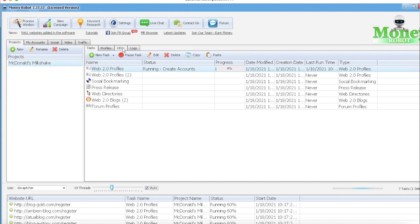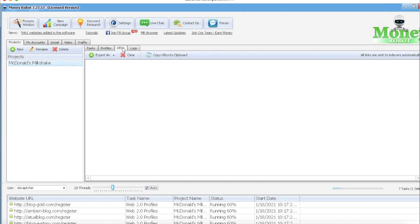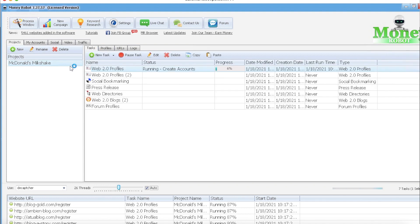Once you're done, you'll just look at your URLs. This is where all your successful links will be, and you're gonna take those and power them up with Scrapebox or GSA. First we've created these embeds with Money Robot, then we'll take them to GSA and Scrapebox and I'll show you how to power them up.